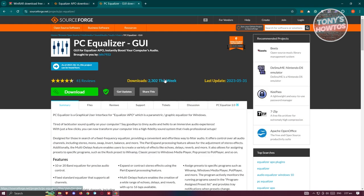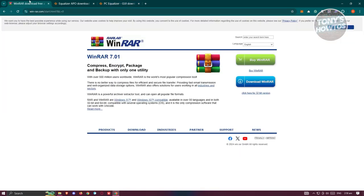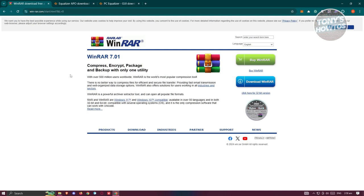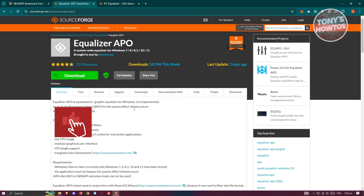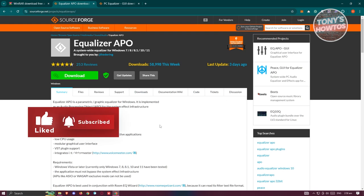You also need to get the PC Equalizer which is going to be the UI for Equalizer. You also need a WinRAR app to open up the RAR file that we'll be downloading later on. You could start downloading WinRAR first. By the way, we have a full tutorial on how to install WinRAR on our YouTube channel, so make sure to check that out. Once you've installed WinRAR...